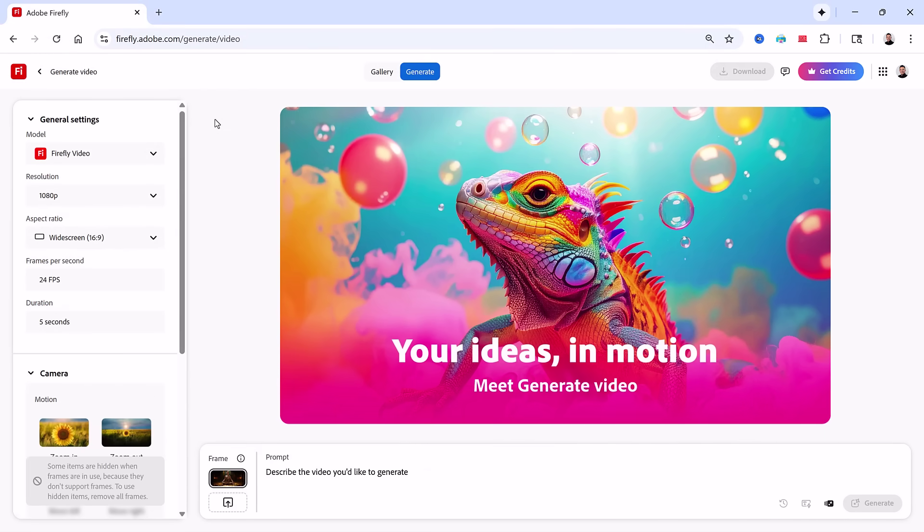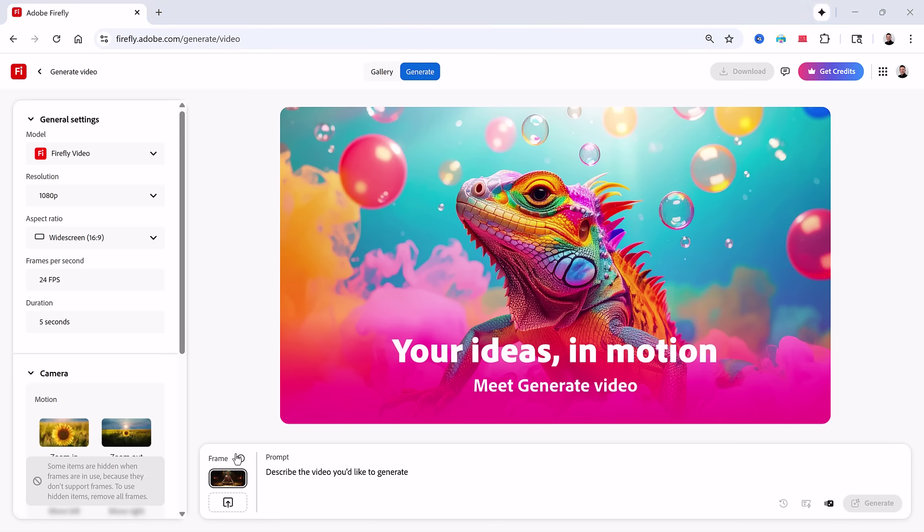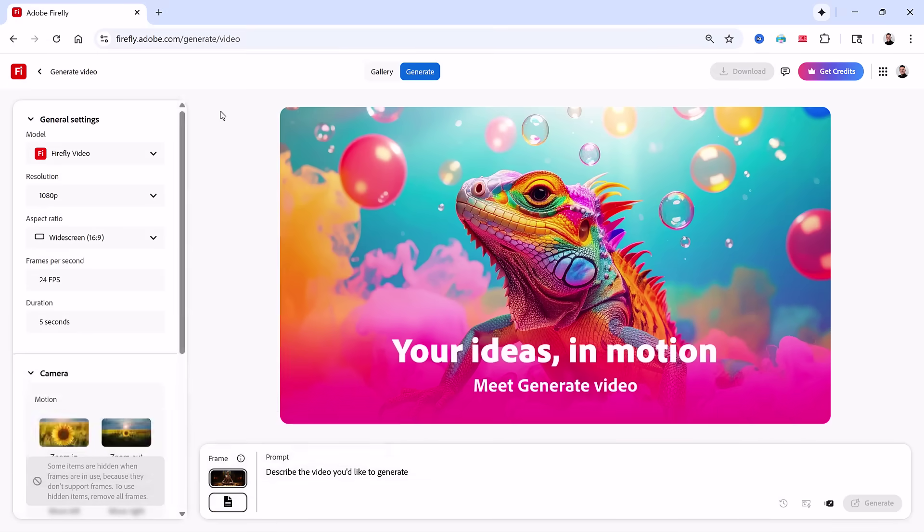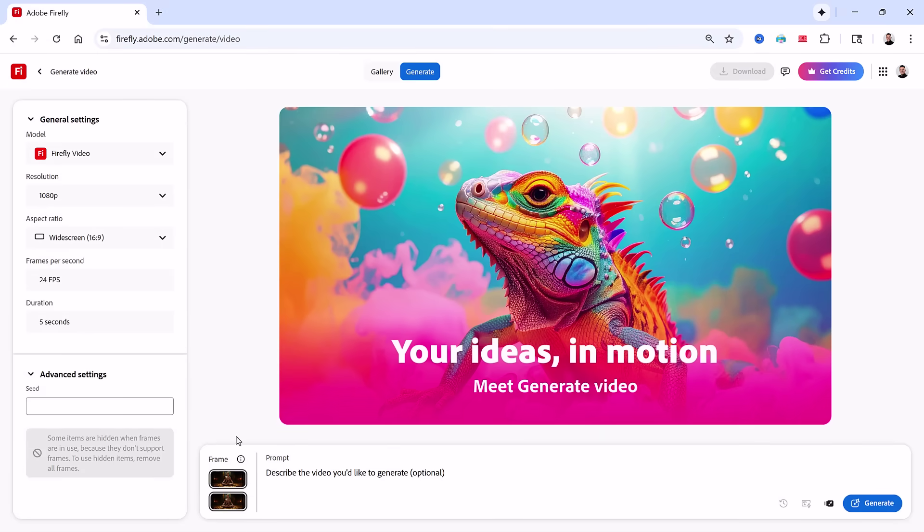We can now convert this image into a video by entering a prompt. But if we also want to control how the video ends, we can add an end frame image. If we use the same image for both the start and ending points, Firefly will generate the in-between content, but the video will begin and end with the same image, creating a seamless loop. And now that we have our starting and ending frames, we no longer have access to the style controls because Firefly will use the frames to determine those settings.